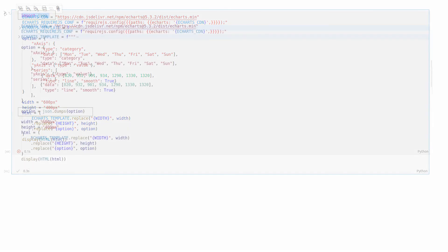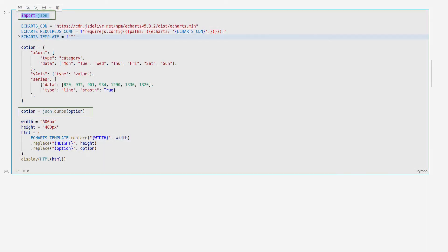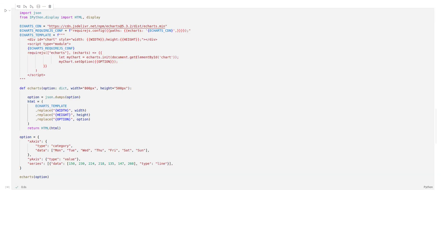Now, one more thing left to do. We need to convert the option dictionary back into a JSON format, so we can easily inject it into our JavaScript code. Finally, we can refactor the code to be a simple function that we can reuse to produce more of our nice eCharts graphs.